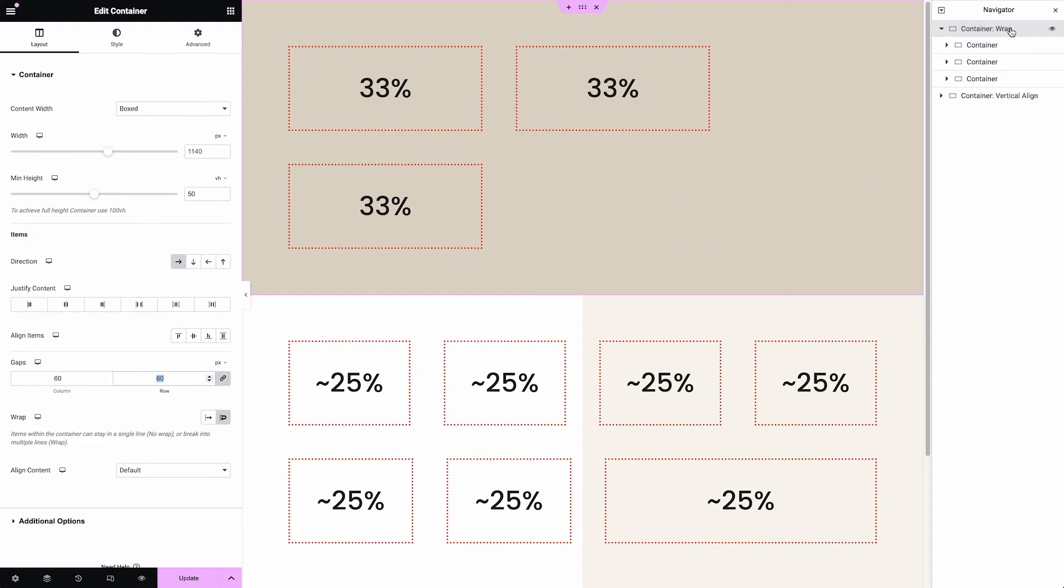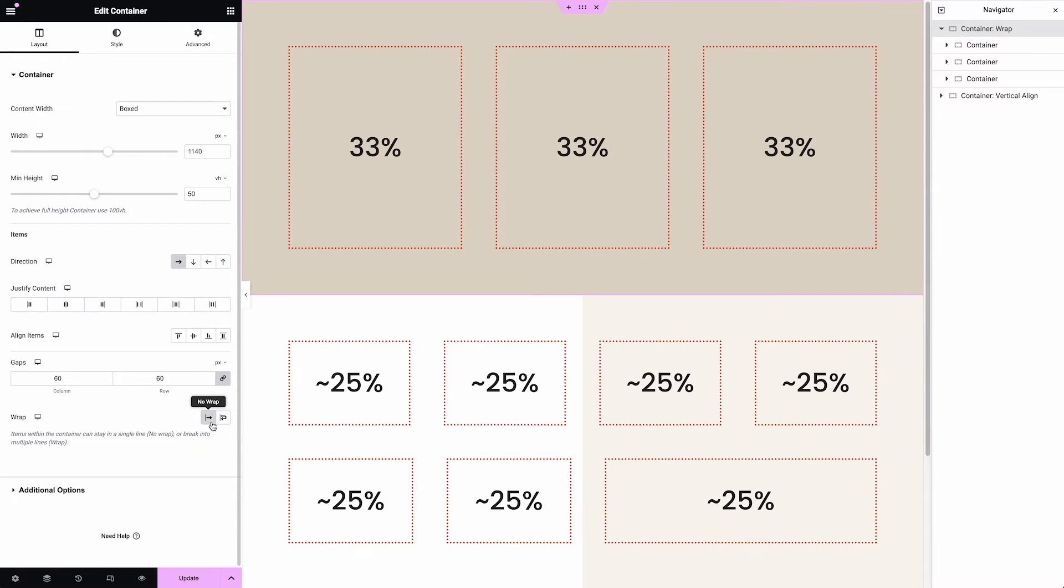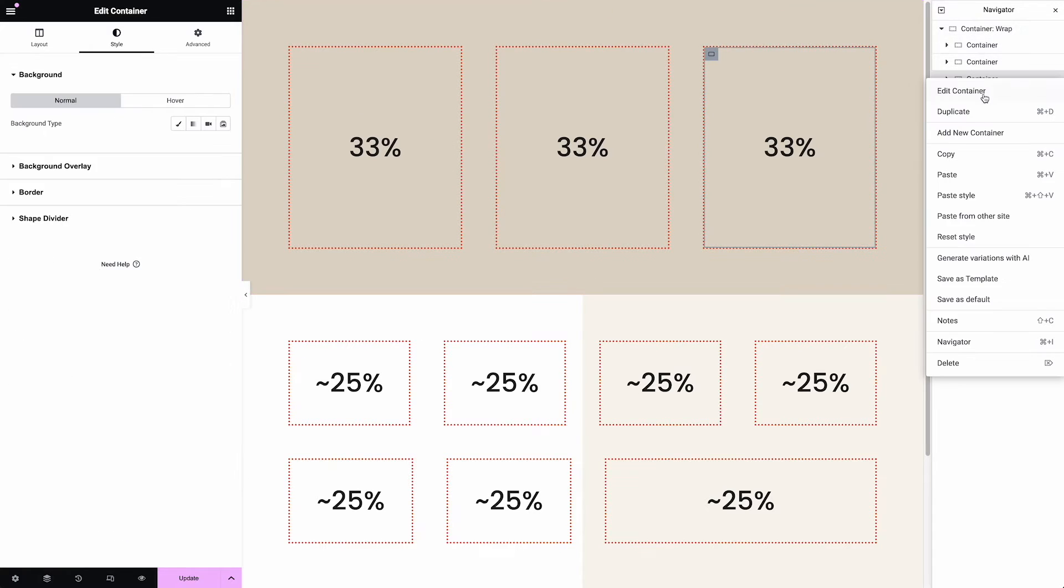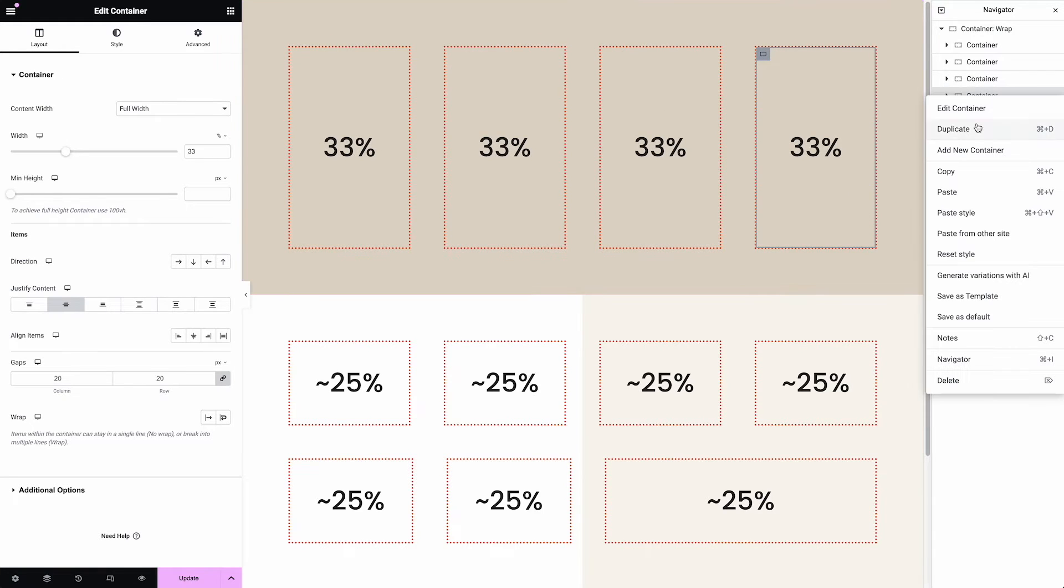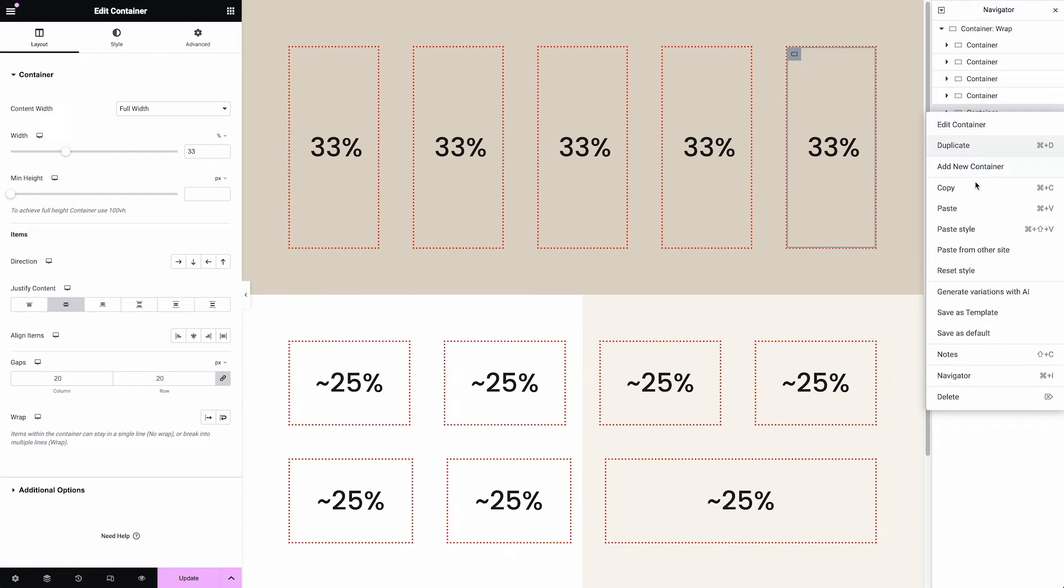One gotcha to look out for is when you first put a container on a page, it's not set to wrap. So it's set to actually no wrap. So if I turn that off, you'll see, oh, now they fit. I turned off wrapping. But if I duplicate this container, you'll see that it'll just keep fitting them on the same line because it's set to just not wrap.